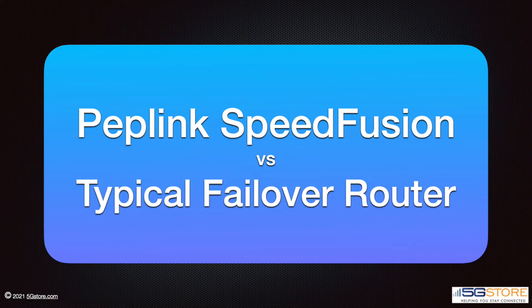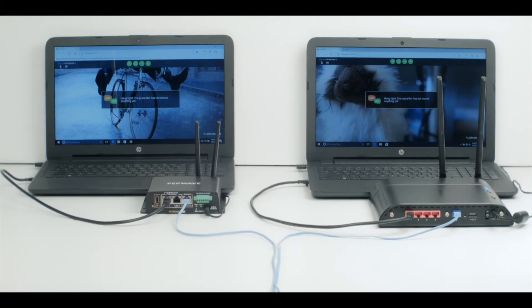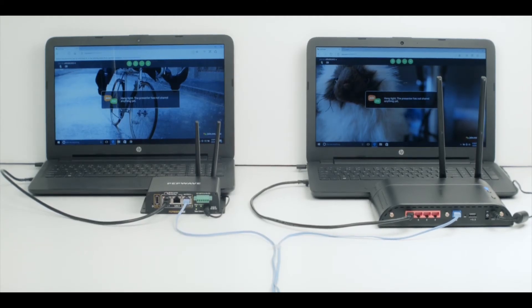Today we're going to take a look at the difference between Peplink's SpeedFusion routers versus typical failover routers. For our demonstration, we have a Pepwave SpeedFusion enabled router on the left side of the screen, and on the right side we have a typical failover router.